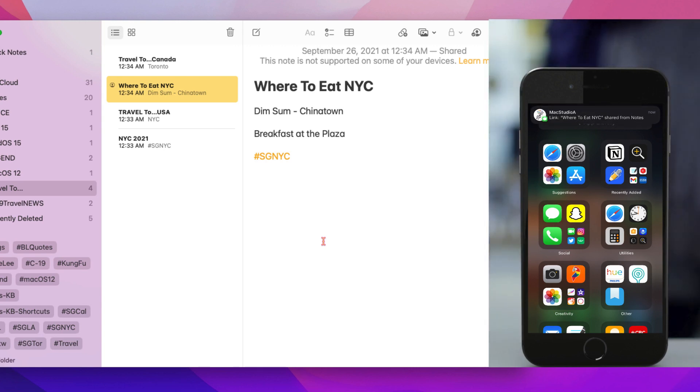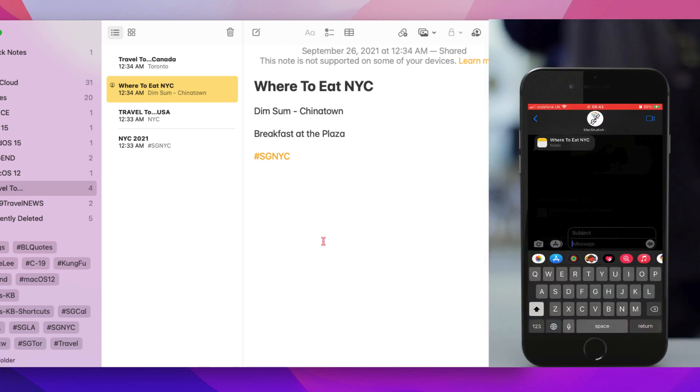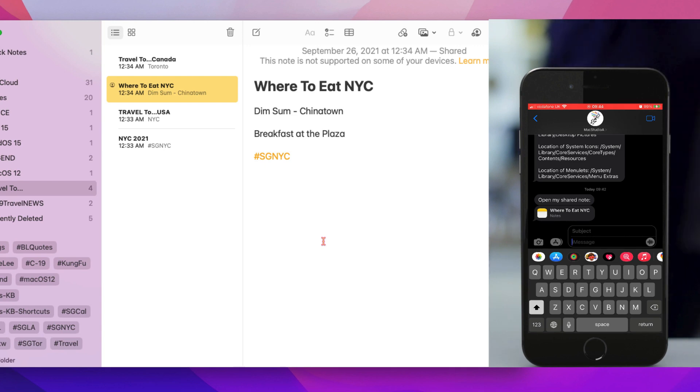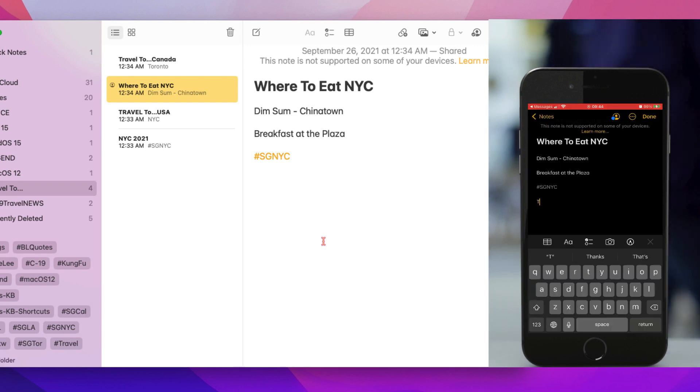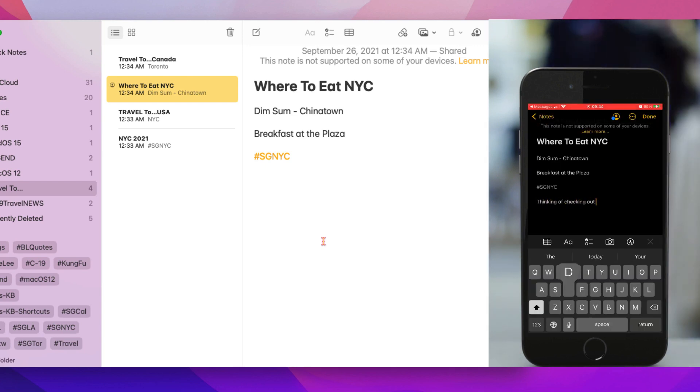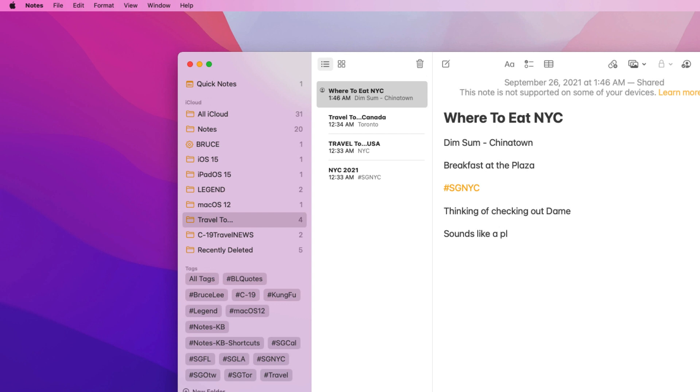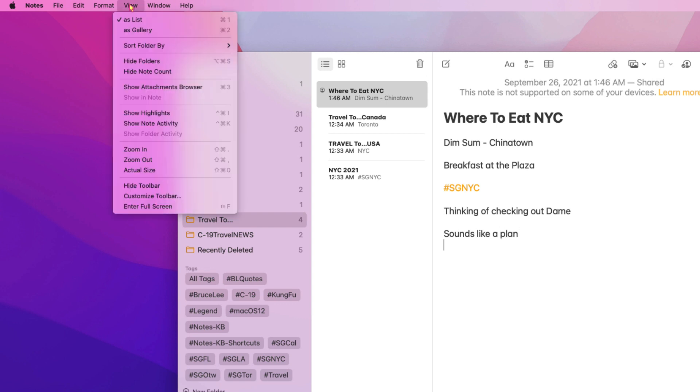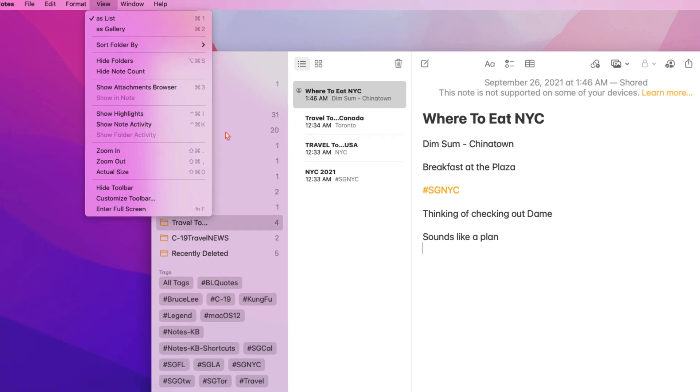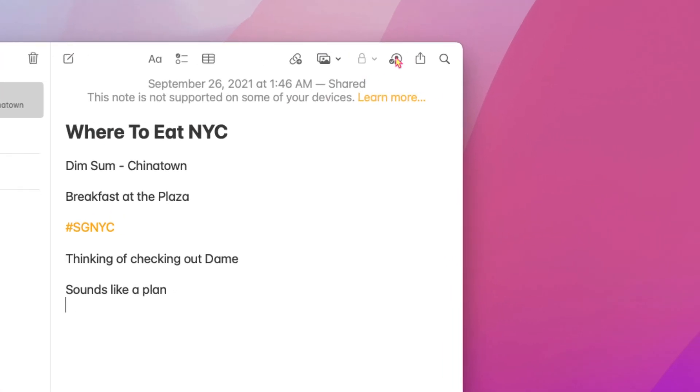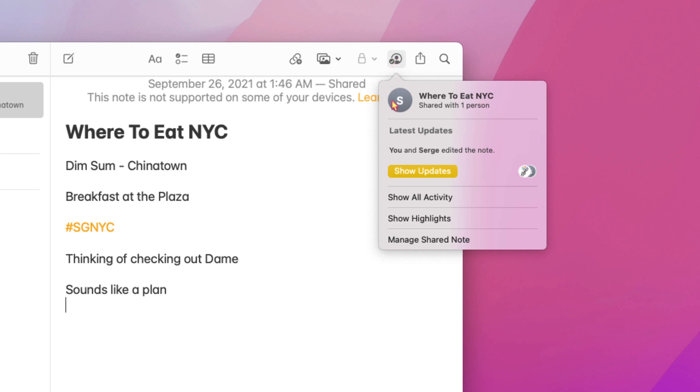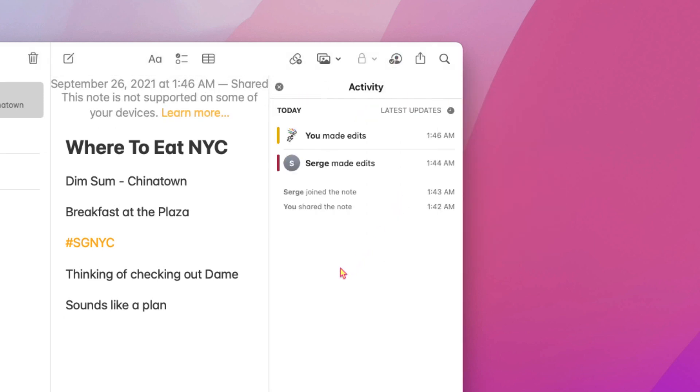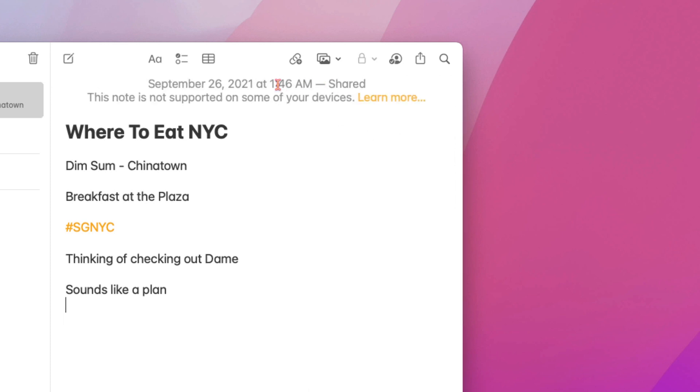Activity view allows you to check out what others have added to your shared note while you were away. From the notes menu bar, click view and select show note activity, or press the keyboard shortcut Shift+Command+K, or click on the activity share icon here. As shown, the activity view shows you a summary of the updates since the last time you viewed the note, giving you a day-by-day list of activity from each collaborator.